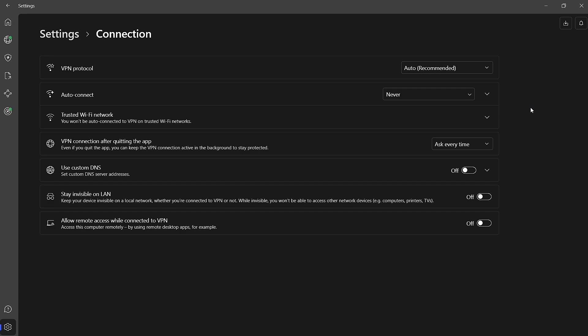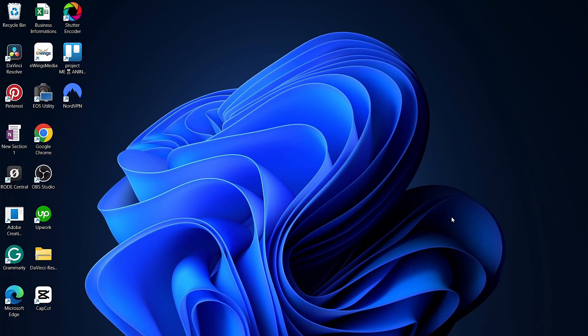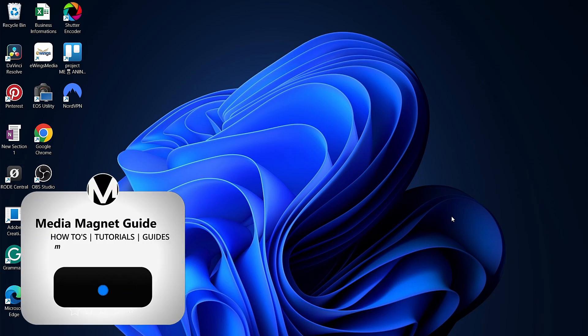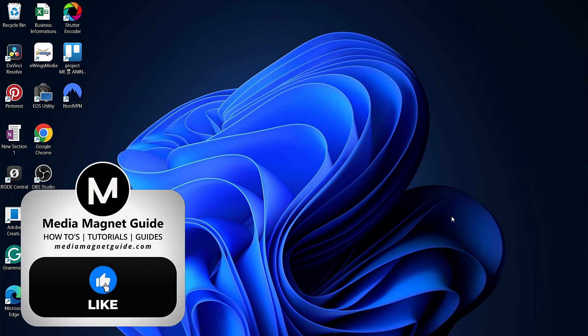And that's it! You've successfully turned off the Auto Connect feature on NordVPN, giving you more control over when and how your VPN connects. This can be particularly useful if you prefer to manually connect only when you feel it's necessary.